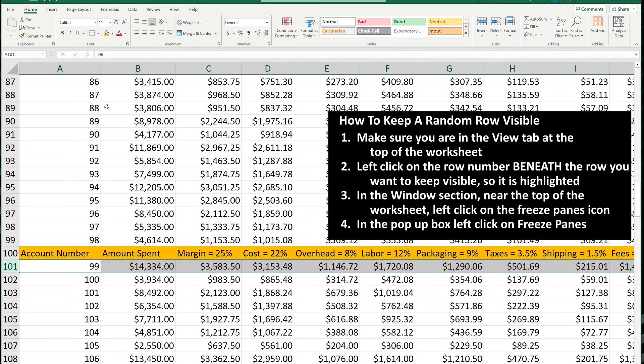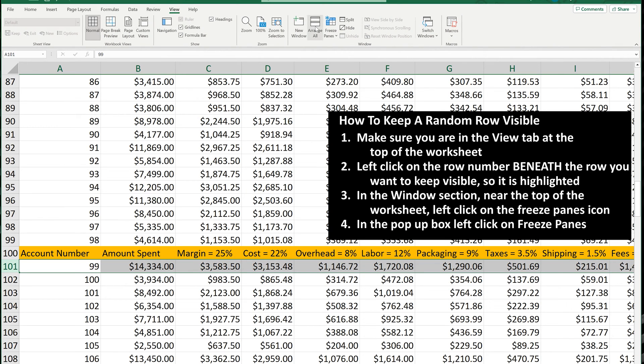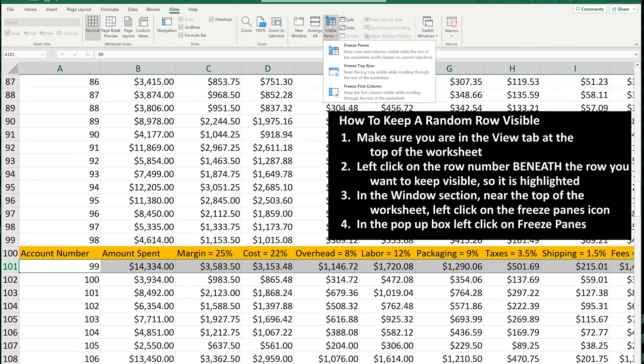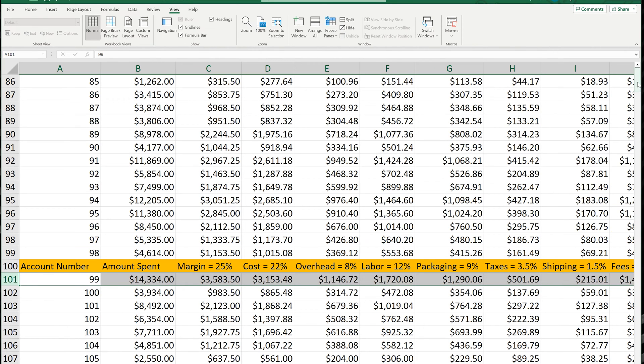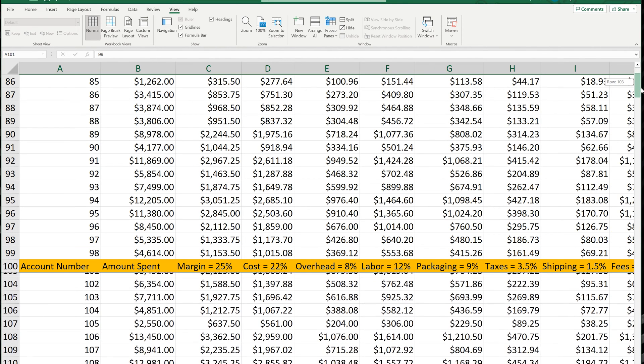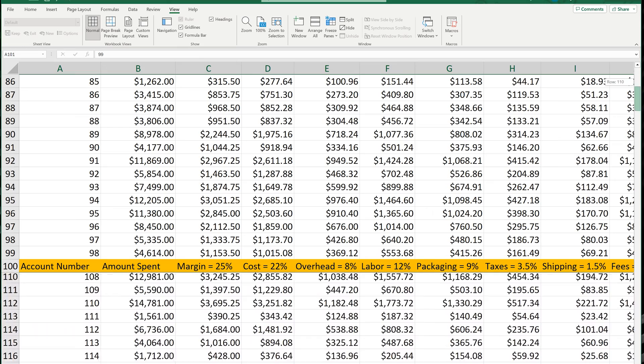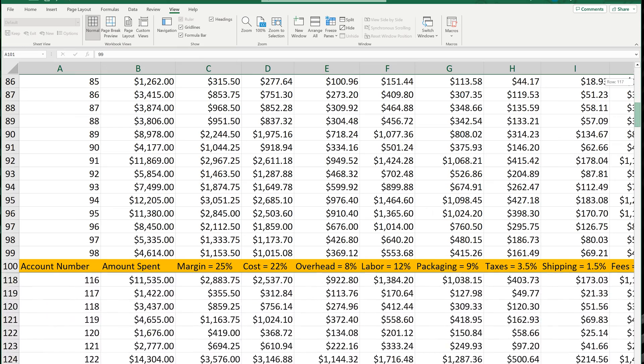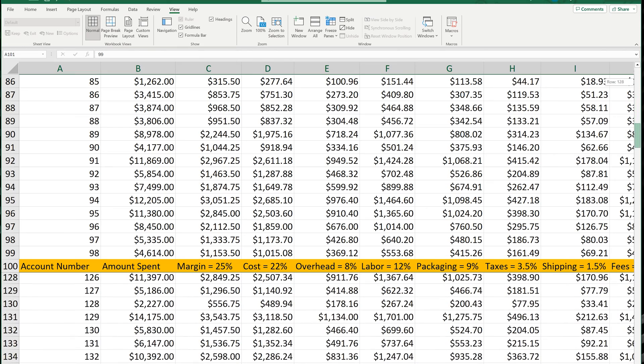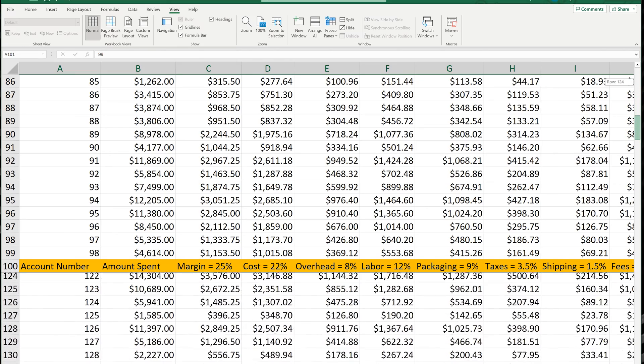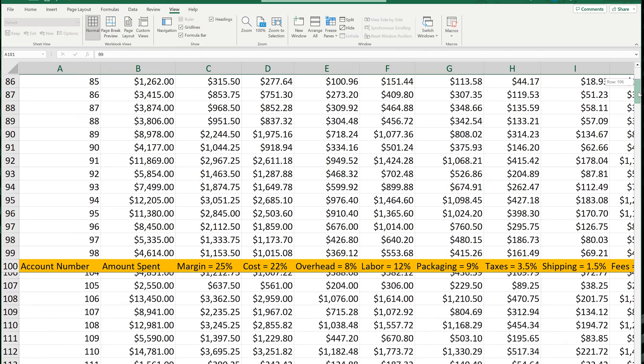Next, under the View tab, left-click on the Freeze Panes icon. And in the pop-up box, left-click on Freeze Panes. Now, if I scroll down, you can see that this row, 100, and what's above it remains in place.